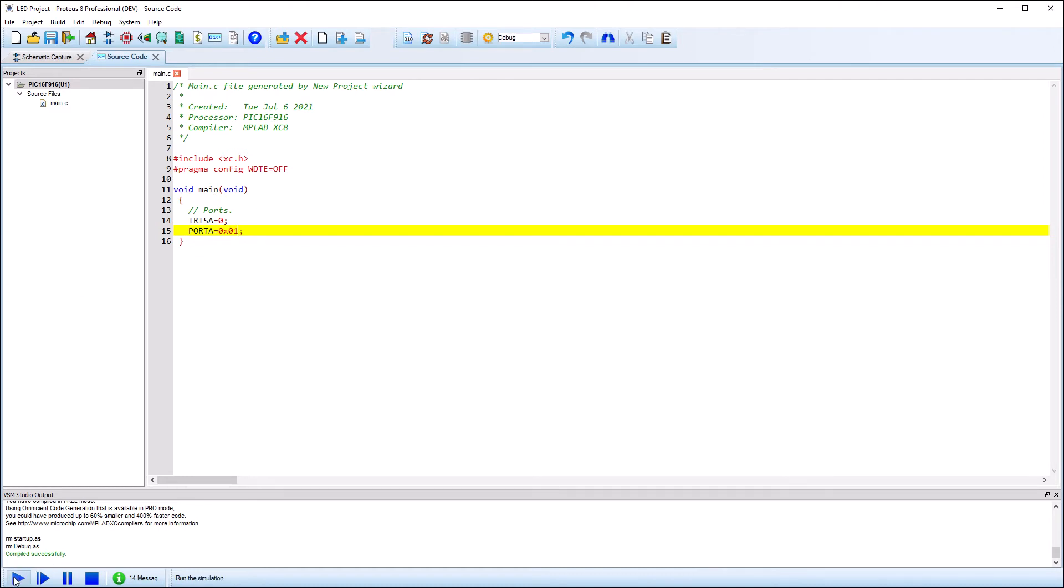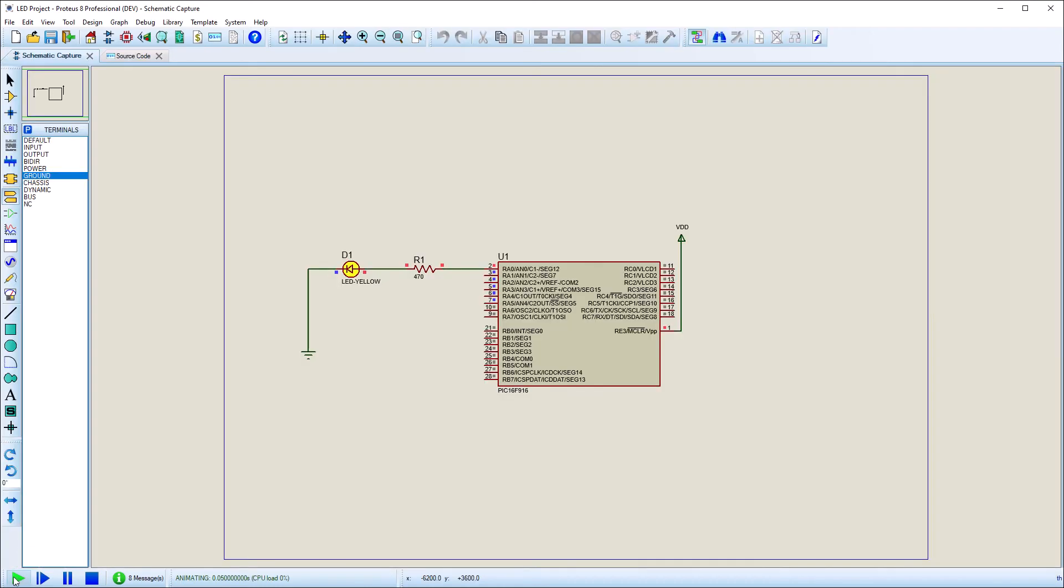Using the Play button at the bottom of the screen, we can run our simulation and check that it is working. Likewise, use the Stop button to end the simulation.